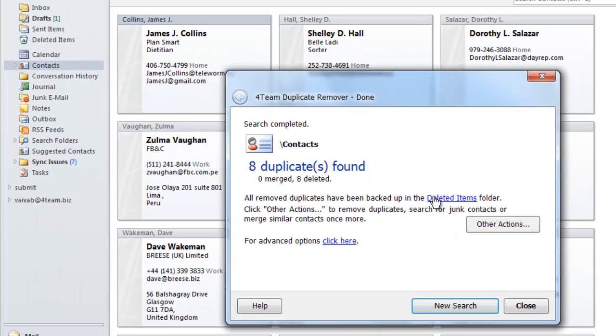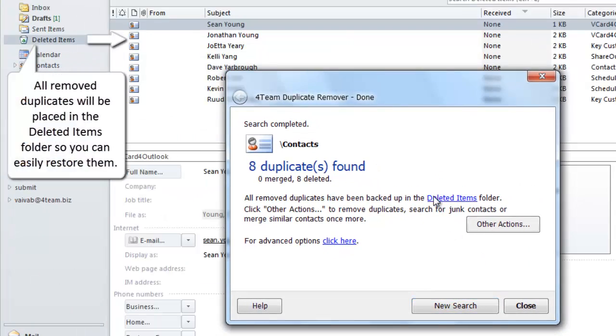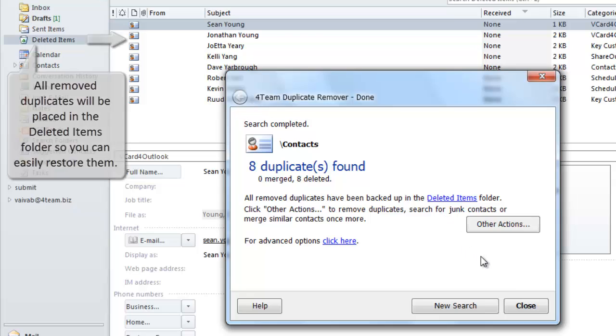All removed duplicates will be placed in the deleted items folder so you can easily restore them.